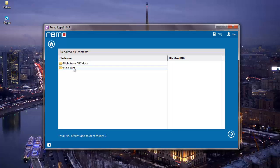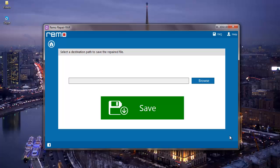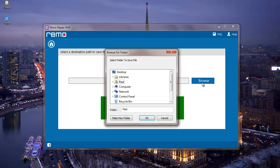Once the repair process is completed, I'll click on Next. Then the software asks me for a location to save the repaired RAW file. So what I'll do here is click on Browse and select the location where I'll be saving the repaired RAW file.